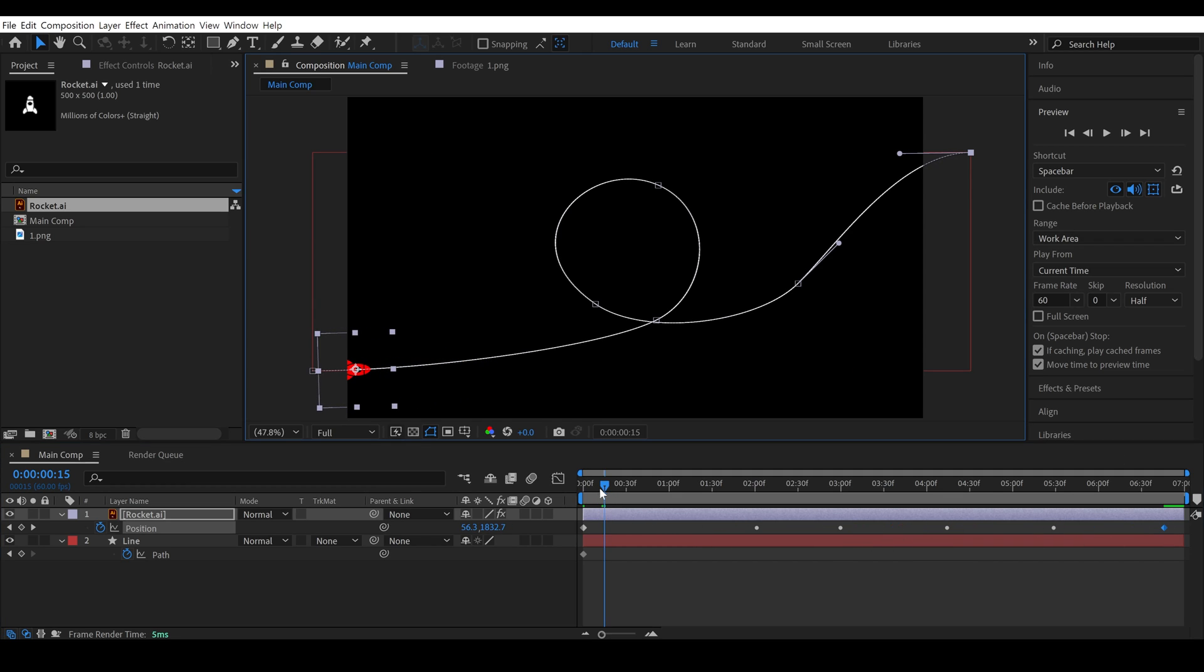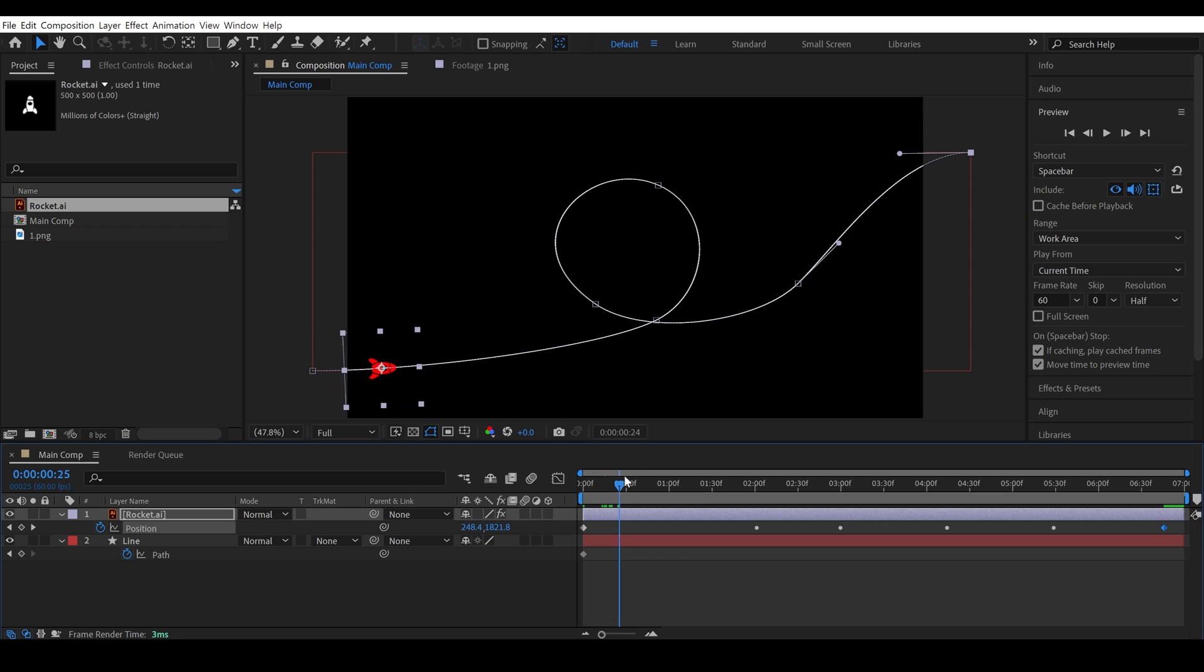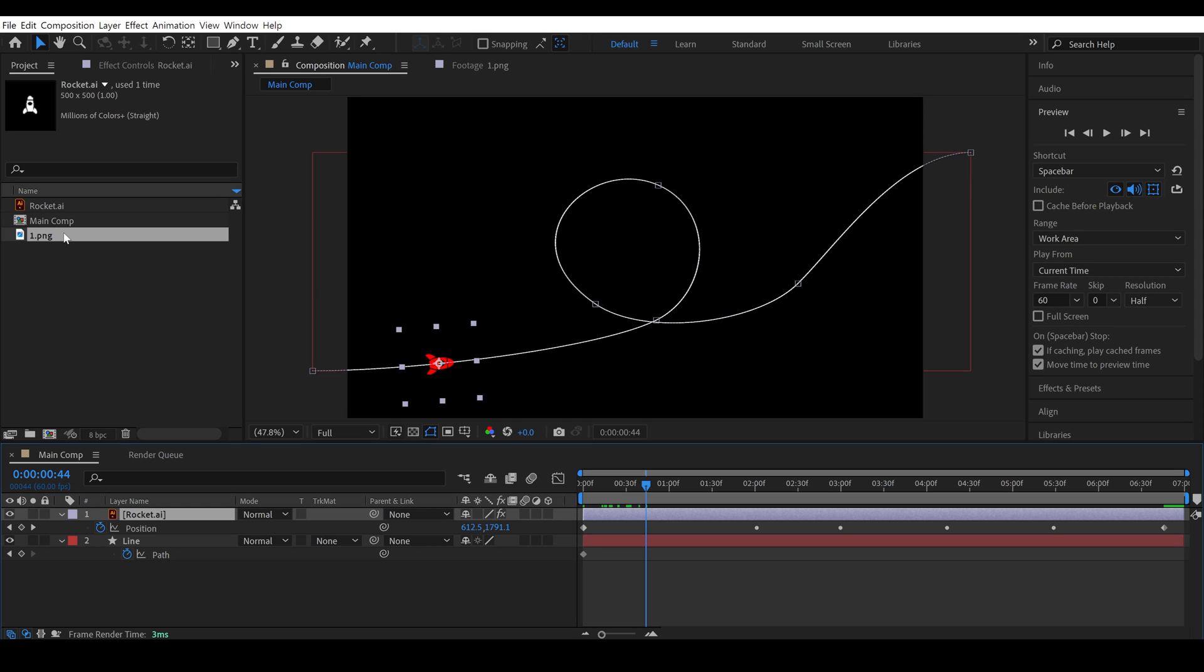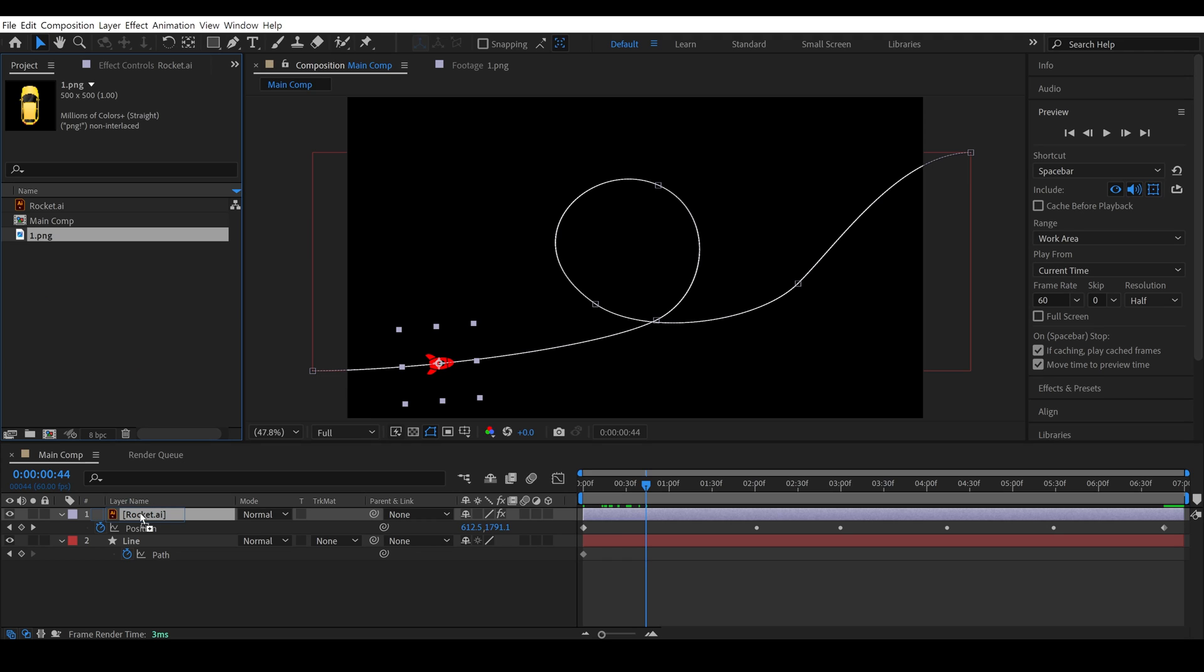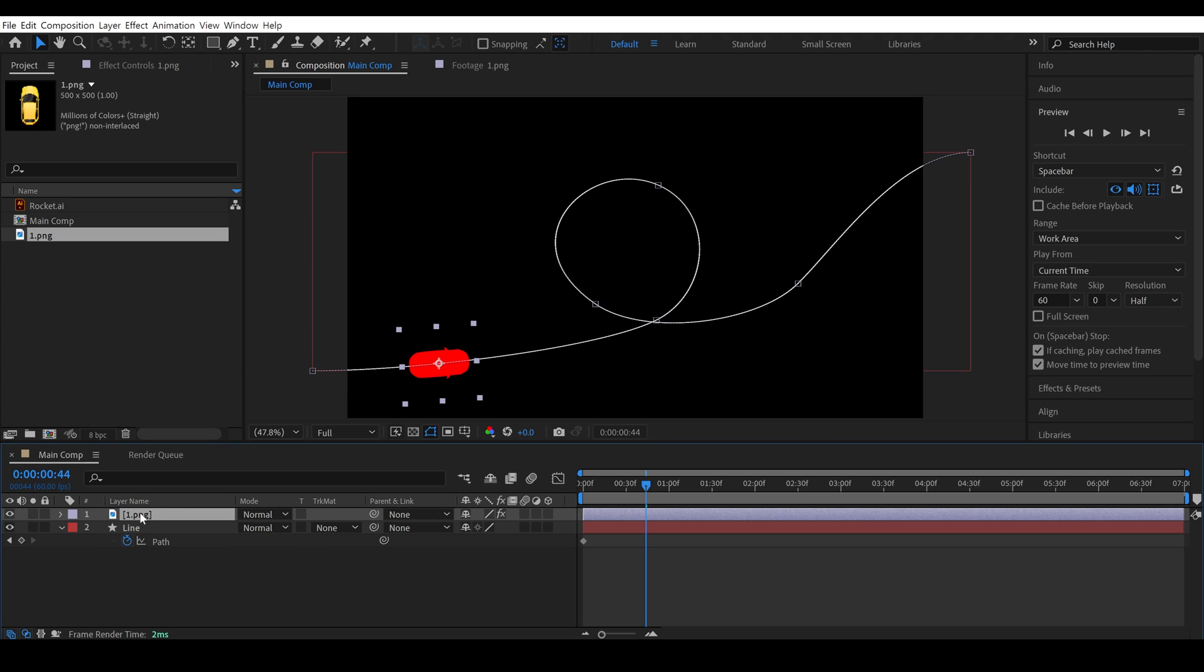At this point, I would like to tell you a bonus tip. If you want to replace the object with another image, all you need to do is select the file you want to add, hold Alt on the keyboard, and drag it onto the layer you want to replace. You can see the plus icon with the cursor. Then, simply drop the file on this layer, and the object is changed.